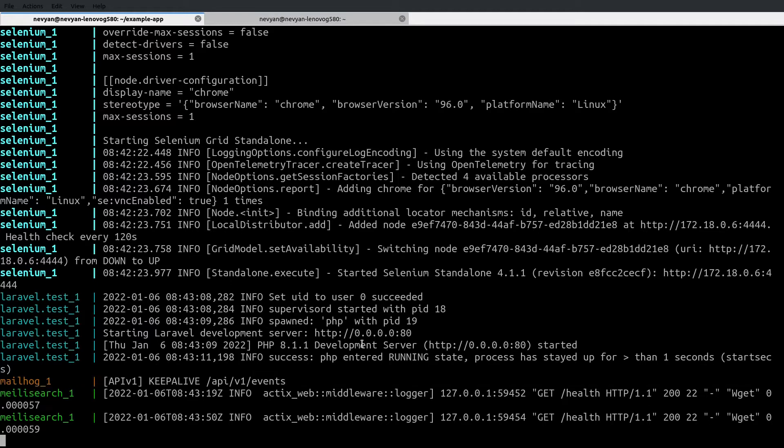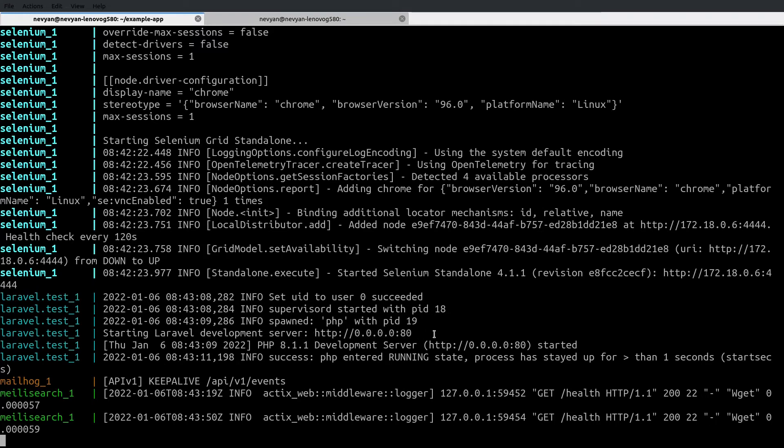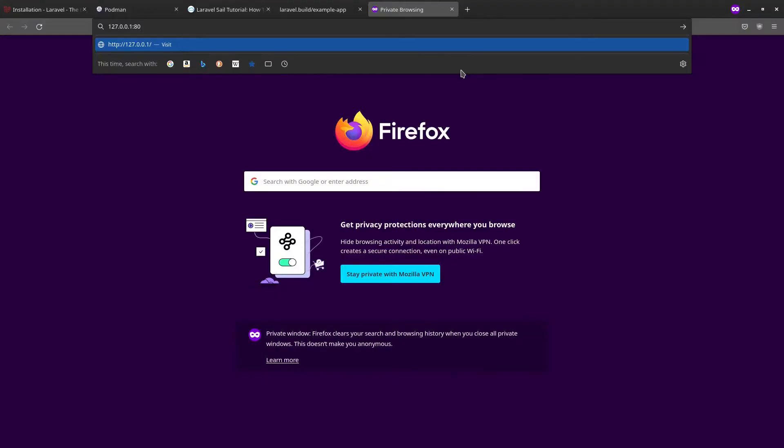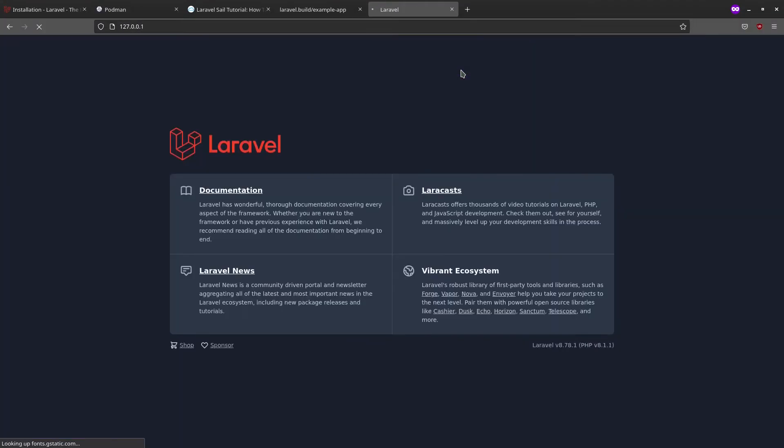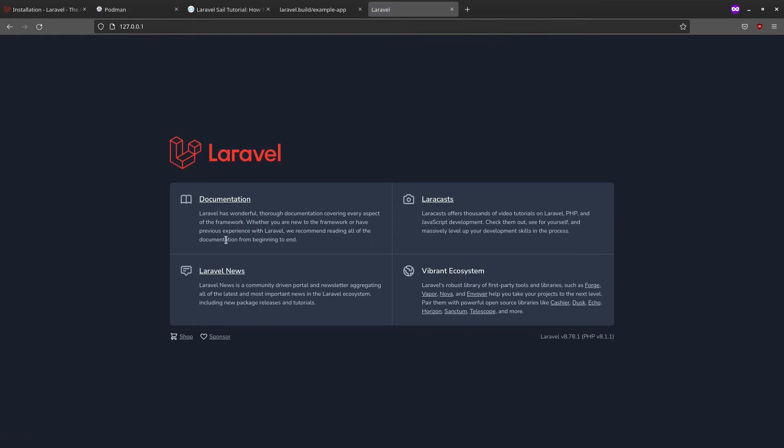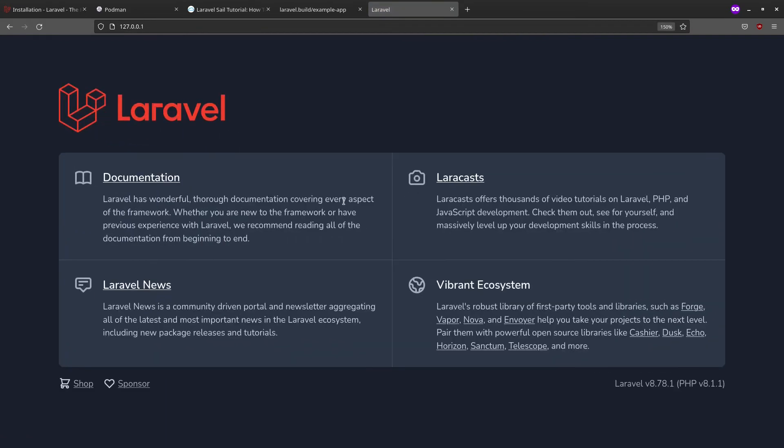Let's browse now our application through the container. As you can see, the local development server is started on port 80. We can go in our browser and try to see the result. I'll go to localhost port 80 and we see the starting page of Laravel.